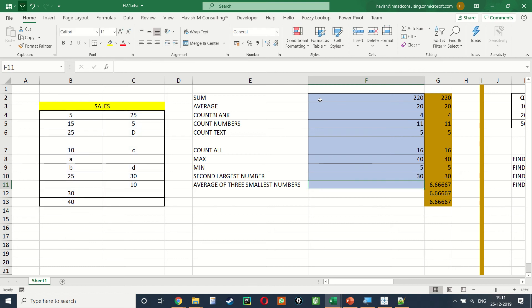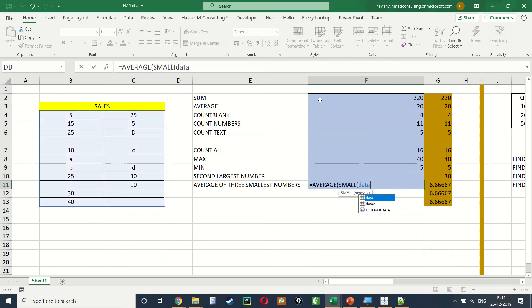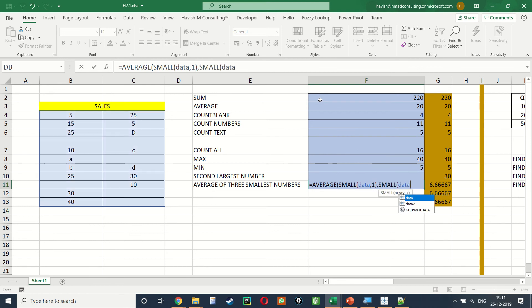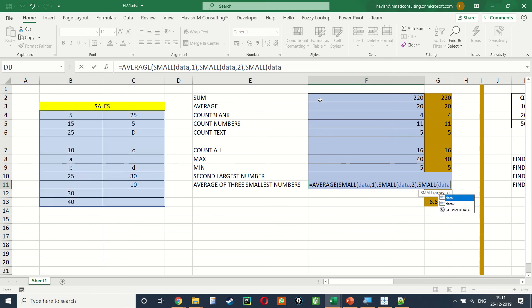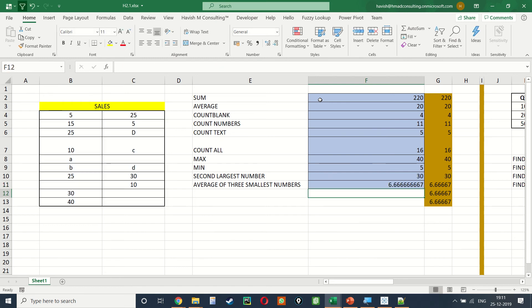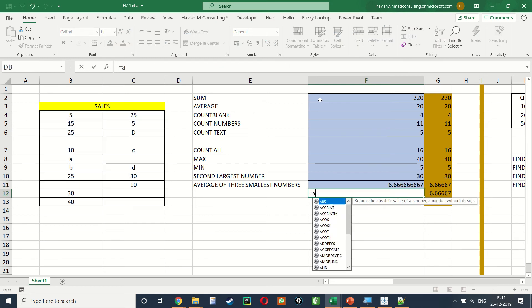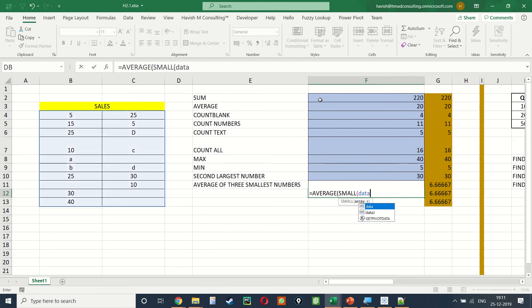To find the average of the three smallest numbers we can write =AVERAGE(SMALL(data,1), SMALL(data,2), SMALL(data,3)). A smarter, shorter way to write this is =AVERAGE(SMALL(data, {1,2,3})), using curly braces for the array, and we get the same result.